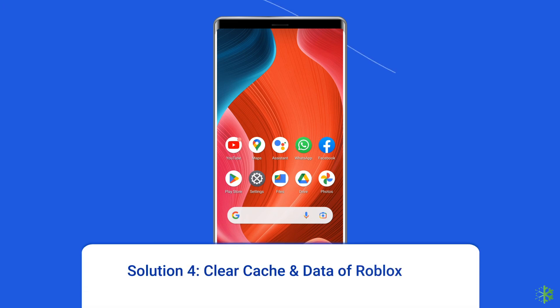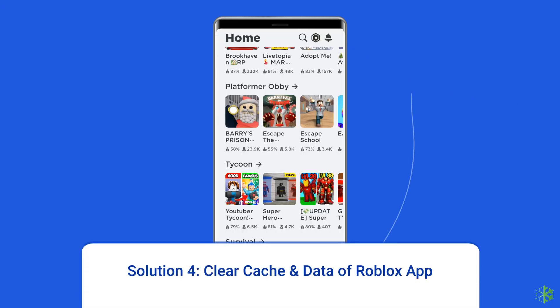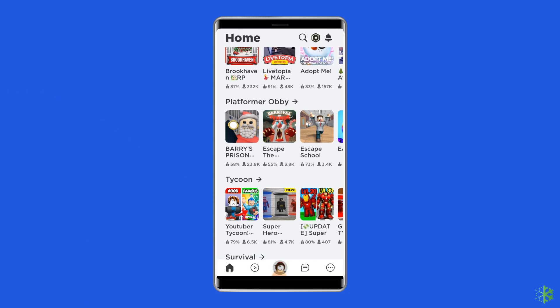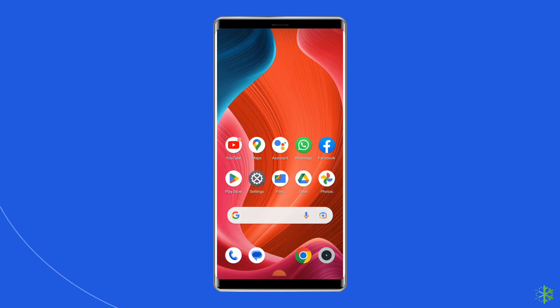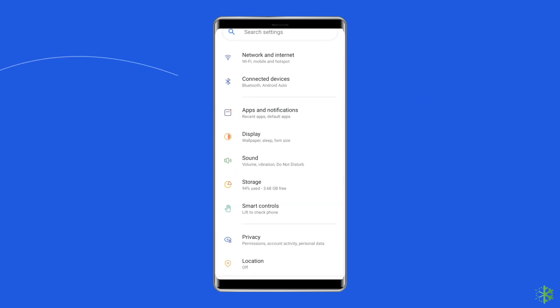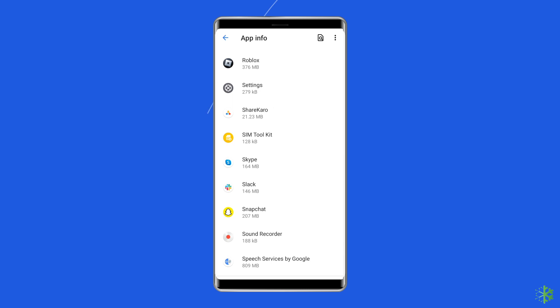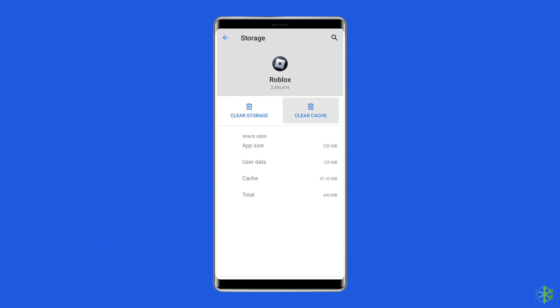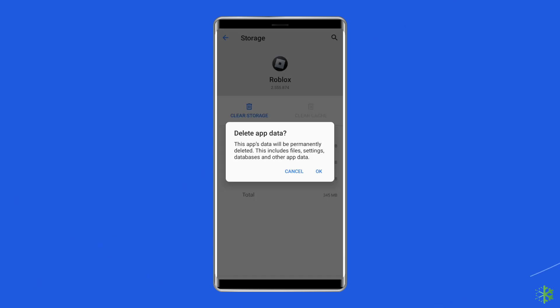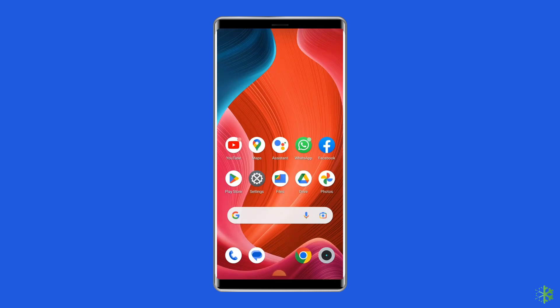Solution 4: Clear cache and data of Roblox app. The corrupt app cache files can also trigger the 'something went wrong, please try again later' error. So simply clear the cache and data of the Roblox app. For this, open Settings, then go to Apps or App Manager, find and click on the Roblox app, go to the Storage option, and tap on the Clear Cache and Clear Data buttons. Now open the Roblox app, try to re-login to the account, and check if the issue is solved.